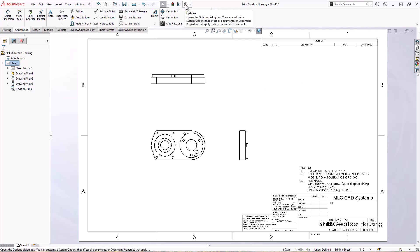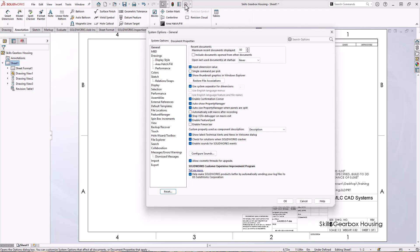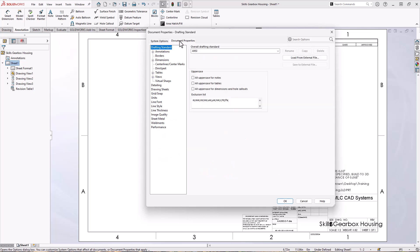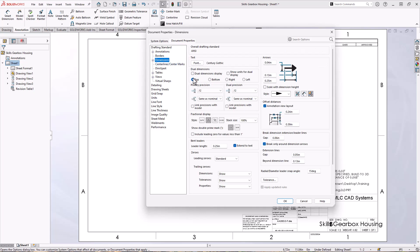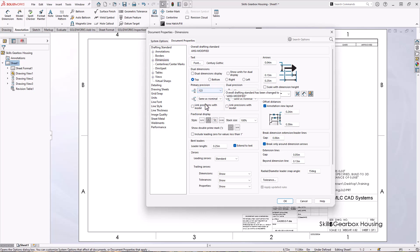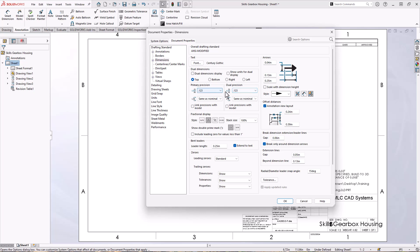Let's set a few default document properties before we save this. So first one I want to look at under the document properties, this whole tab, anything you specify here will happen for every new document you create. So for the first one, I'm going to say dimensions, I want my primary precision to be three decimals. This is a machining print, three decimals is definitely important. Now I can go ahead and tell it to link precision with my model, which is an awesome way to just import all the information you've already specified.